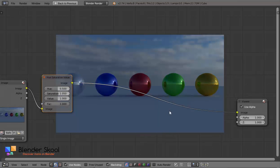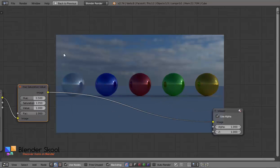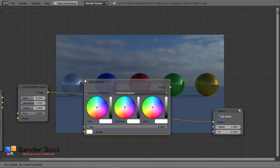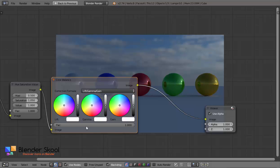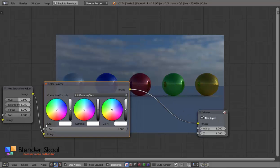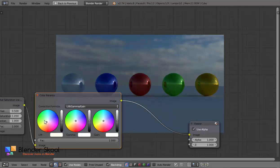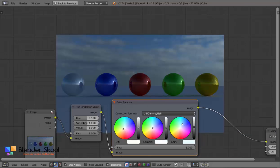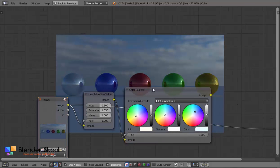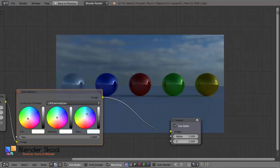Now let's add a Colour Balance node. Press Shift+A, then from Colour select Colour Balance. Place it here and adjust the colour wheels. The first one changes the Lift, the second the Gamma, and the third the Gain. For the Lift, change it to be slightly yellow, and for the Gain use the opposite — a bit of blue. Now you can see the difference: all the colours are more clear, more saturated, and it's looking pretty cool.